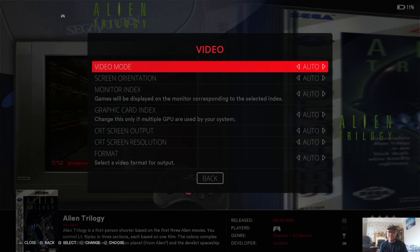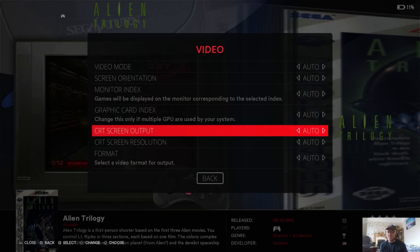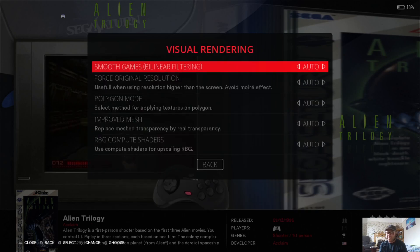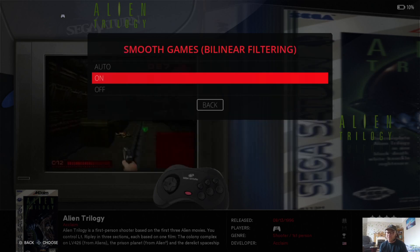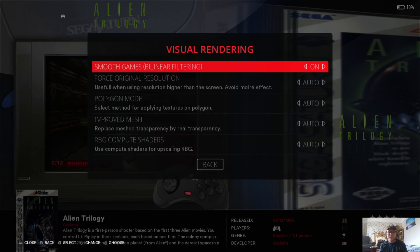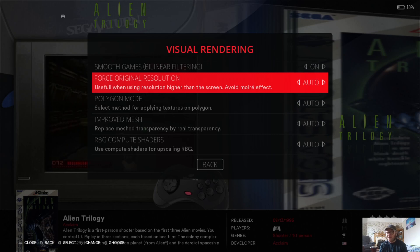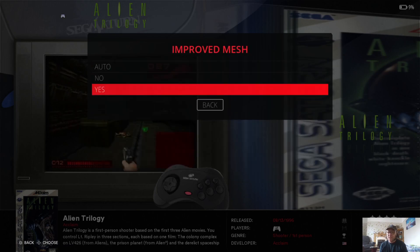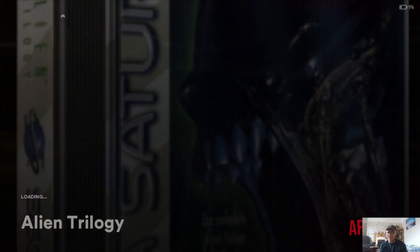At 1080p we've got the option to mess around with CRT screen output. If you really want an old-school vintage retro look, then experiment with CRT screen output and CRT screen resolution. Under Visual Rendering we can make the games look a lot newer than they did a moment ago. Linear filtering — I suggest you enable this if you want to make these games look really good. Force original resolution I'm going to set to yes — it says it's useful when using a resolution higher than the screen. Polygon mode I'm going to set to GPU tessellation, and Improved Mesh I'm going to set to yes. Let's go back into the game and see how this cleans up.